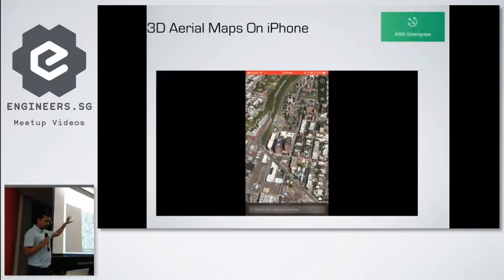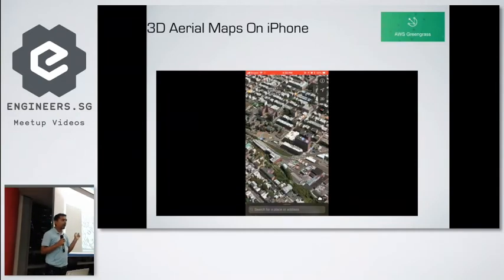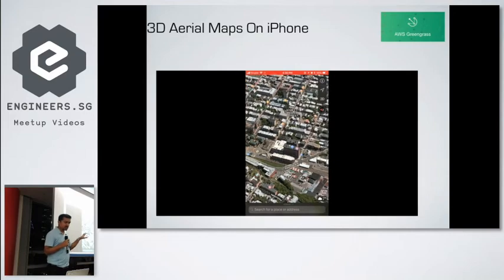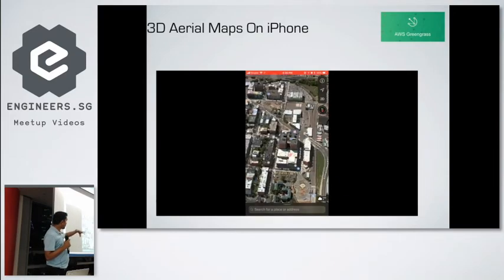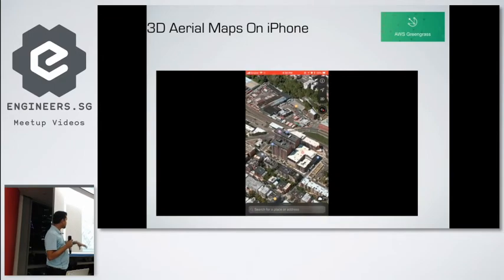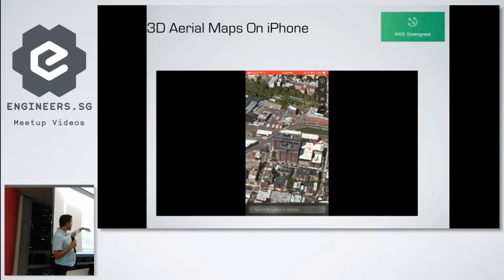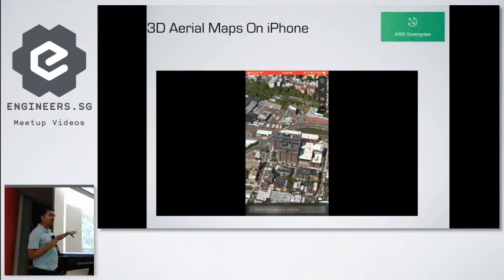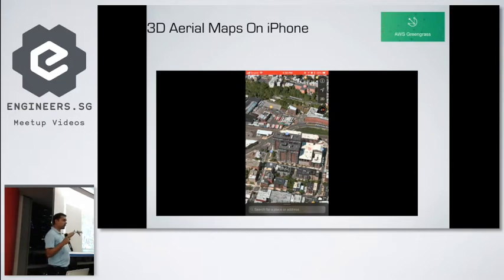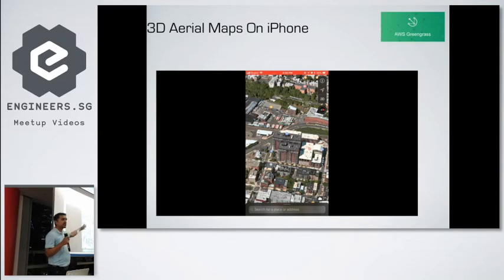In Apple Maps, if you search any US region, you can get a 3D aerial view — like this view of New York. You can actually build this kind of 3D map using your own drone. You fly the drone, then use Autodesk Recap software to stitch the photos together and create aerial 3D mapping like this.